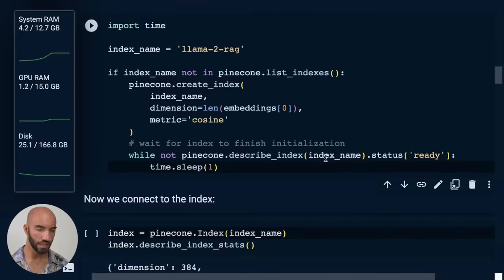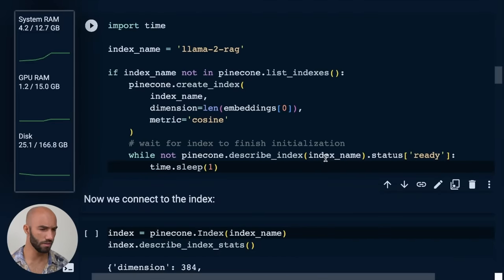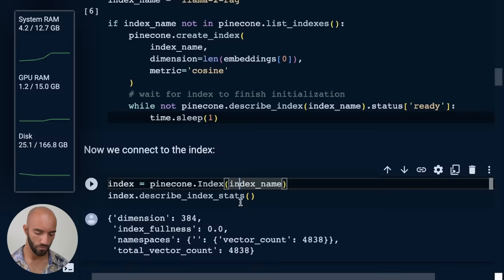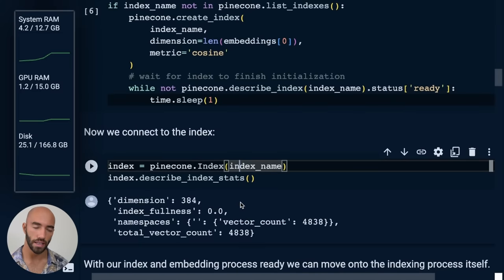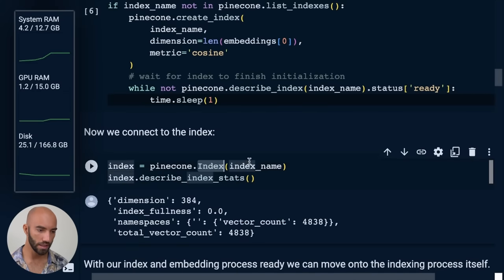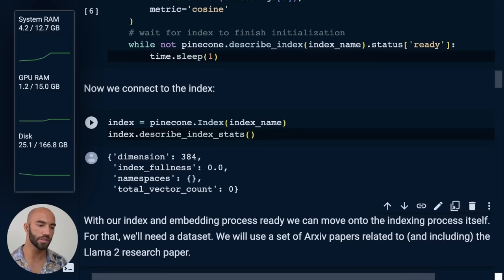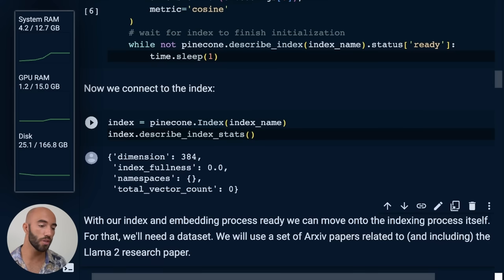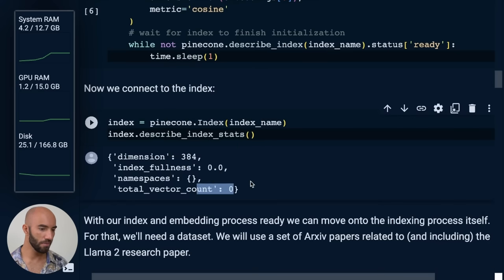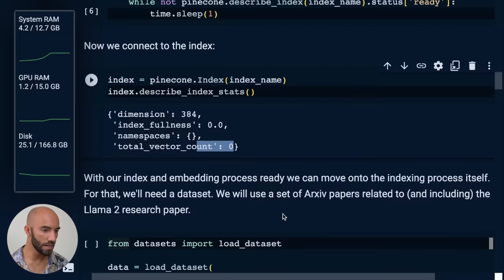So that initialized, it does take a minute. For me, it was like a minute right now. And then we want to connect to the index. So we do pinecone.index, index name. And then we can describe that index as well, just to see what is in there at the moment, which should for now be nothing.